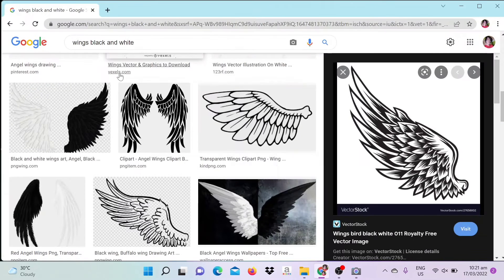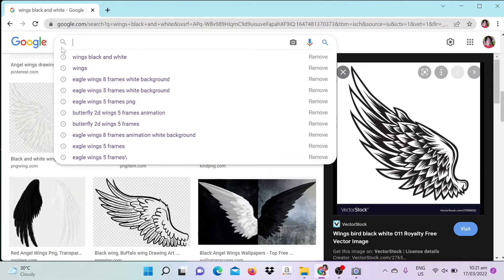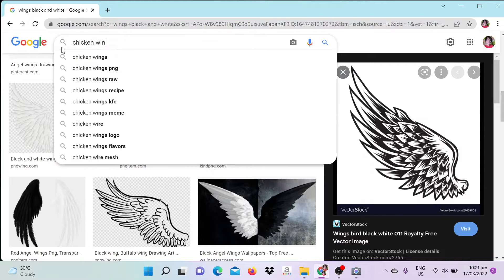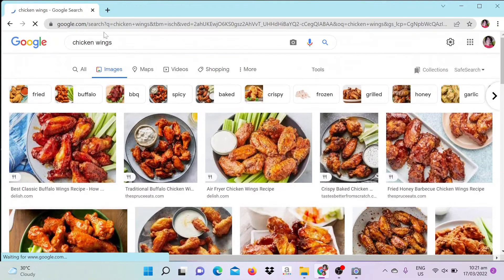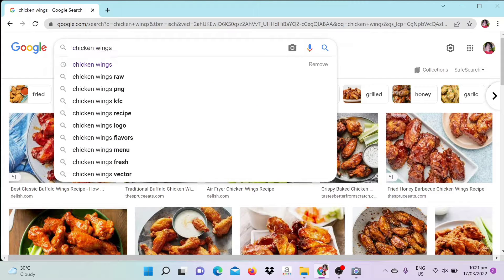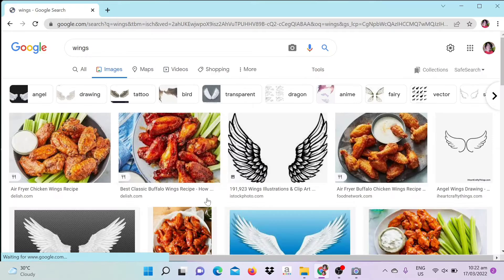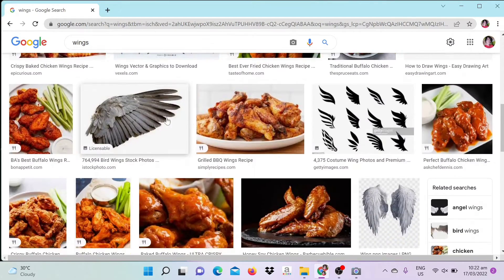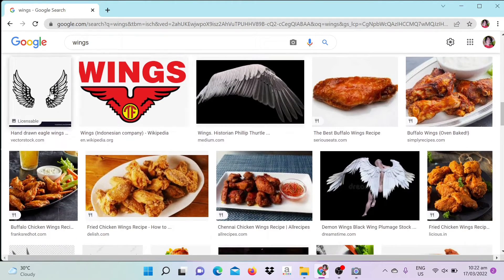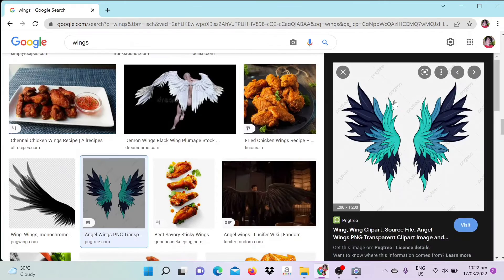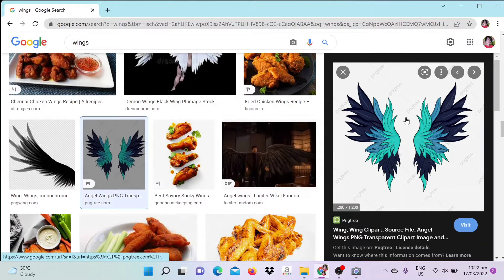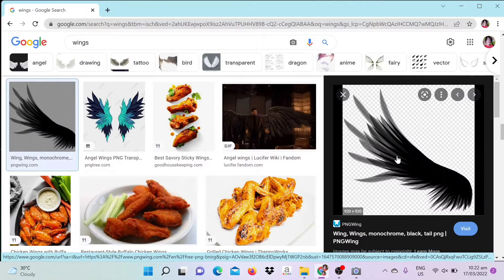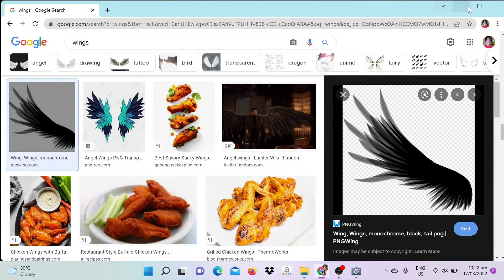First of all, I search my desired wings on the internet. At this moment, I already choose my desired wings.